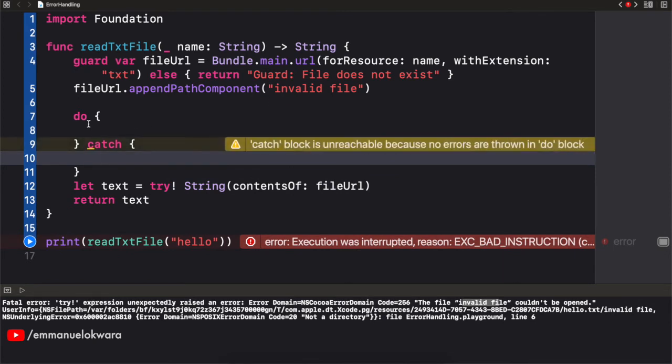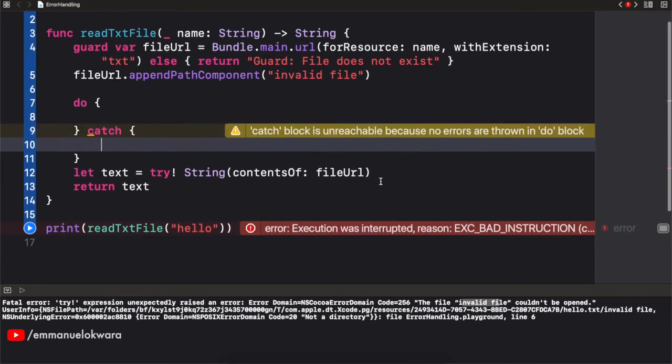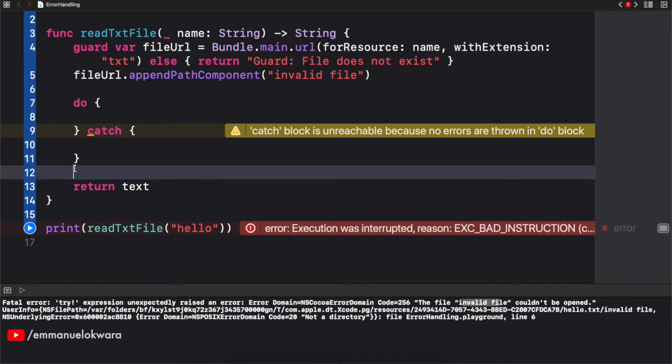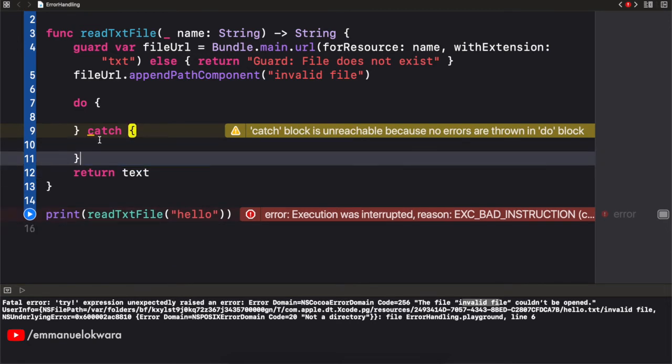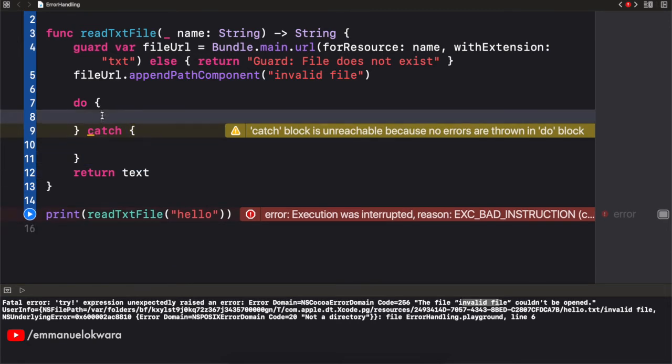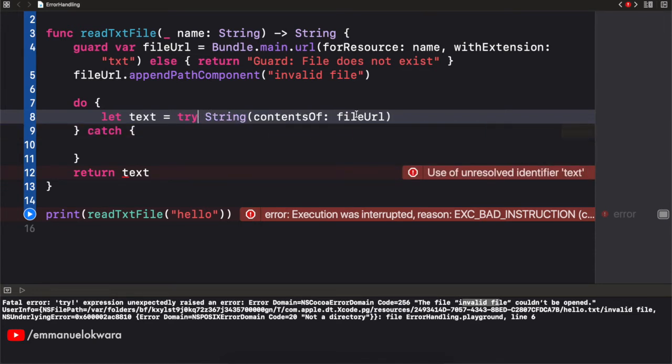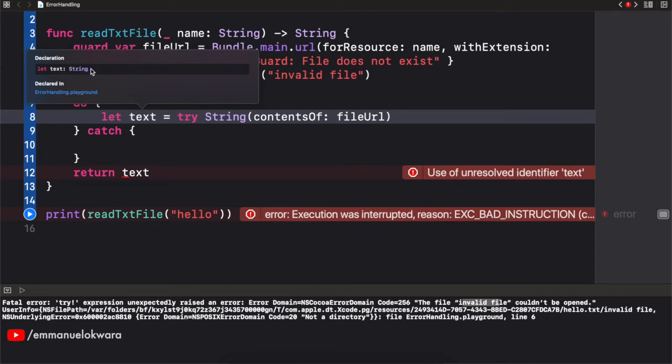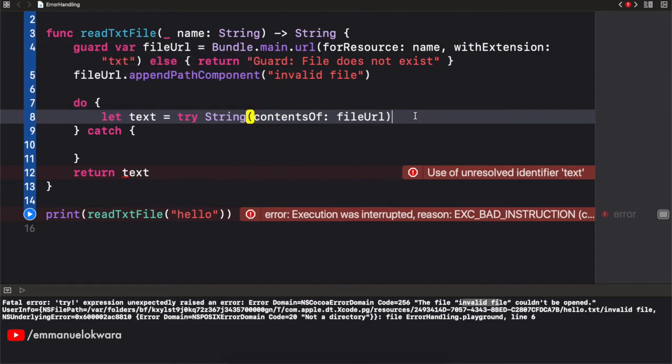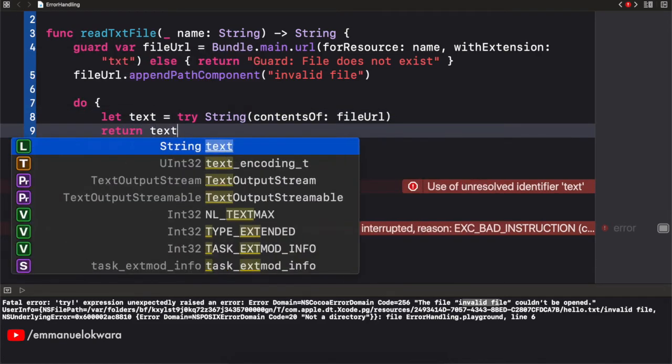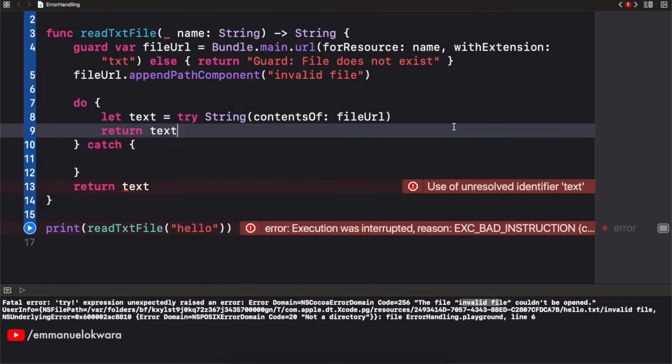So within our do block, we're going to copy all of this code that could fail, and paste that right there. And then we're going to remove the bang, just so it doesn't force it. And when we're done, at this point we have access to try, sorry, we have access to the content. And if you check, it's actually not nil, sorry, it's not optional rather. So at this point, we can actually say return, and then return the text.